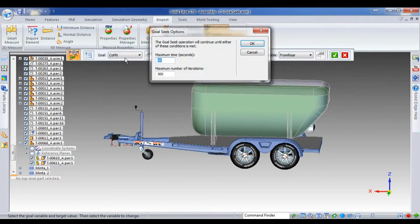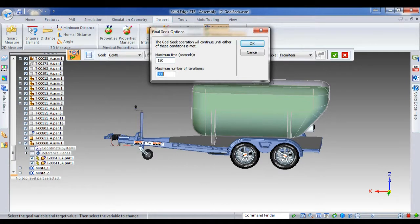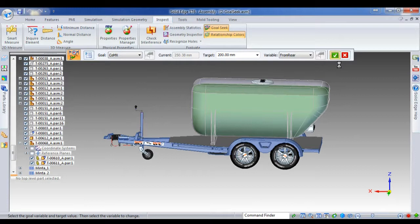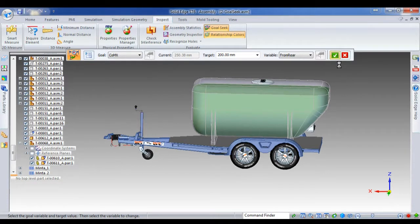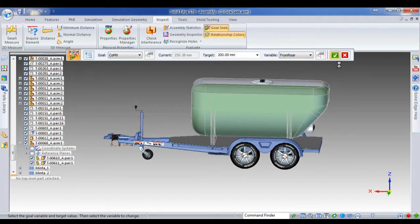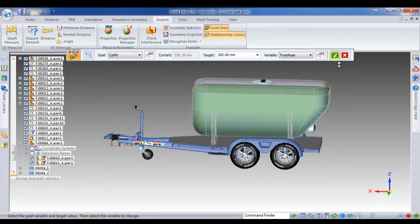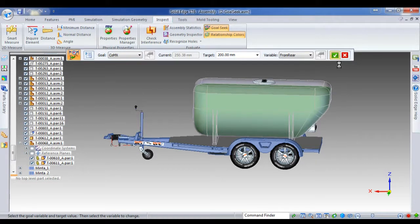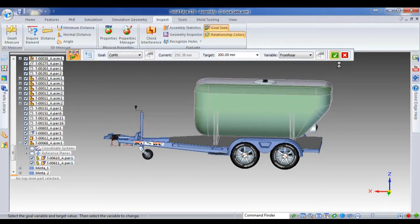Now I've got various goal seek options. I can set this to whatever I want. In this case I'll give it two minutes to be able to work it out. And I'll set it off working this out. Now keep in mind, for every single iteration, it's updating the position of the tank. You can see it moving there slightly. It's updating the position of the tank and then recalculating the entire mass and the entire center of mass of this assembly to give us the desired result that we're after.